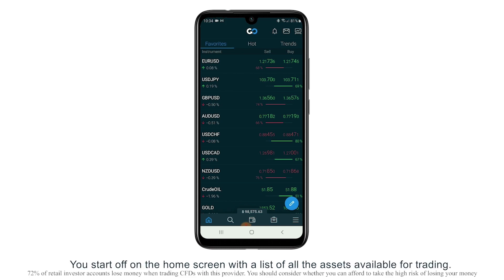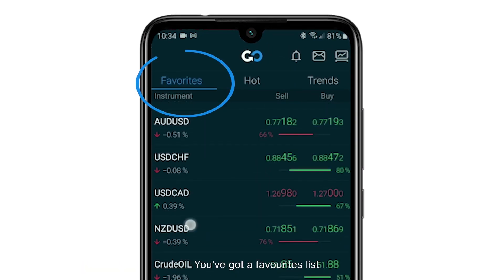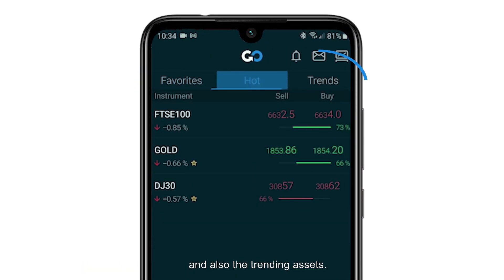You start off on the home screen with a list of all the assets available for trading. You've got a favourites list, a hot list, and also the trending assets.